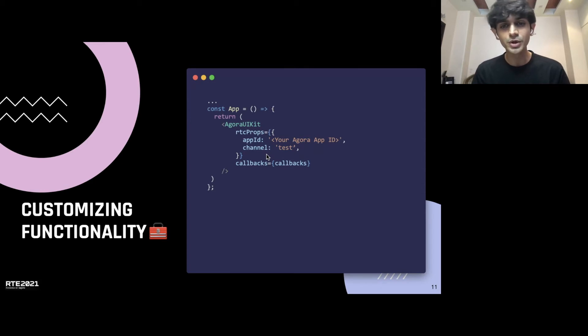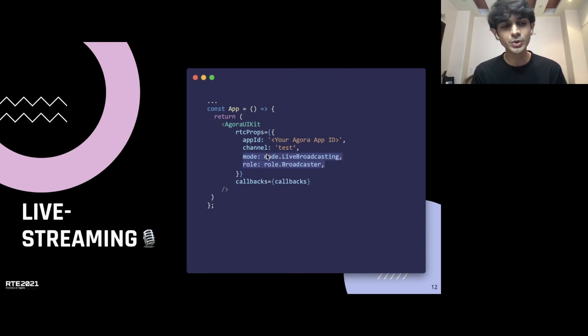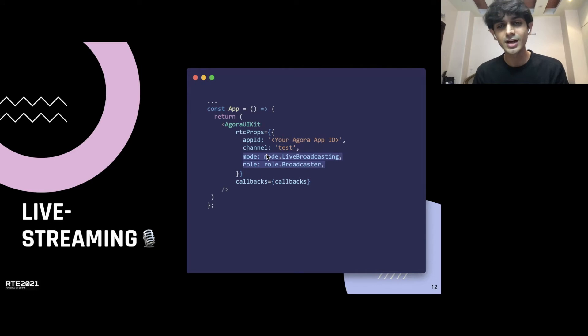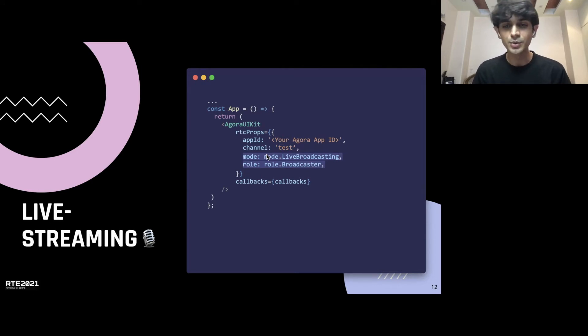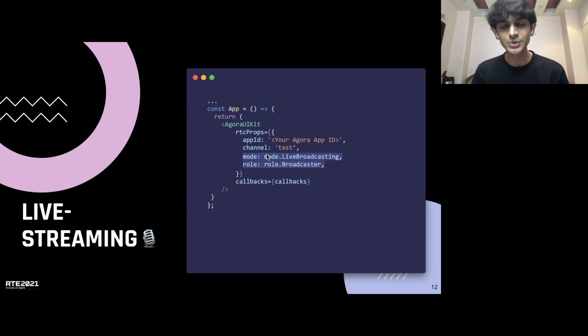But what if we want to build in a live streaming scenario and for that, all you need to do is add these two lines. You define the mode as live broadcasting and you define your role either as a broadcaster or the audience. Broadcasters can transmit their video feeds and audience can only receive them. So, these two lines, you have a live streaming app on your hands.